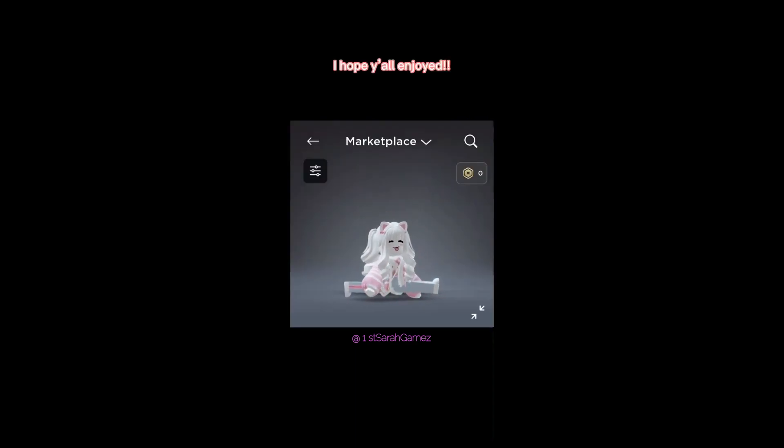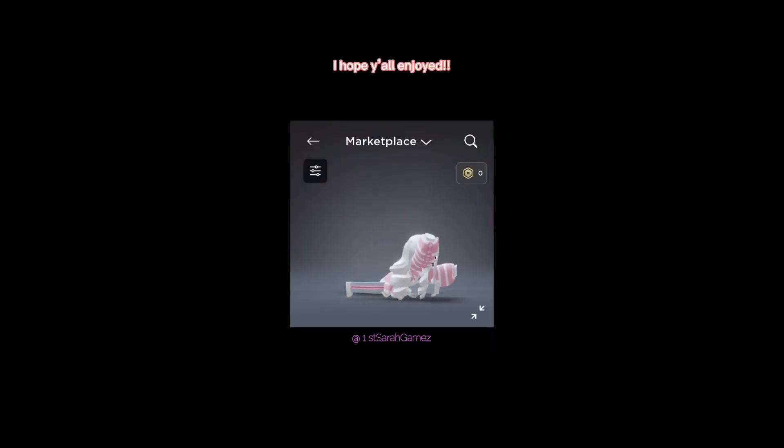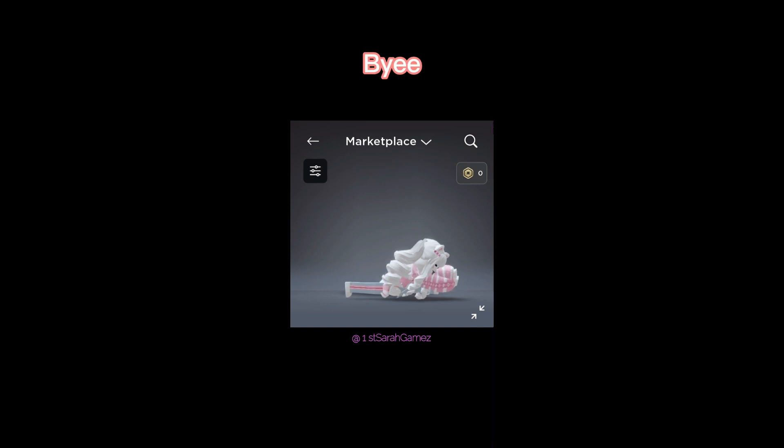I hope y'all enjoyed. Bye bye. Thank you.